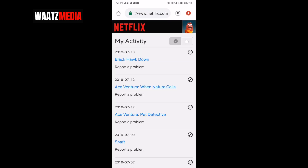Scroll all the way down to My Profile and click on Viewing Activity. Here you can see My Activity. First we've got Black Hawk Down, and I want to delete this from my continue watching. To do this, just click on the delete button to the right.